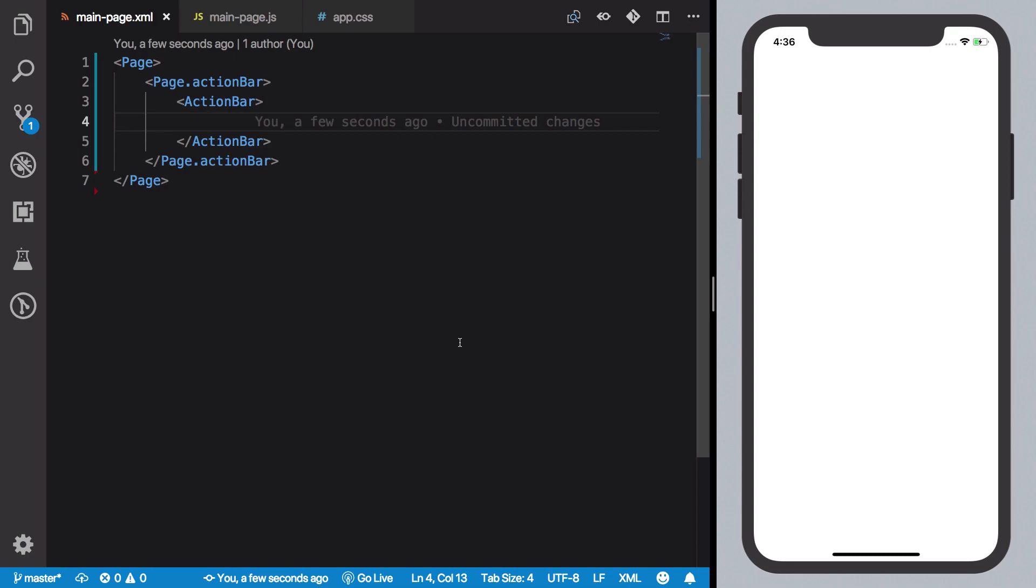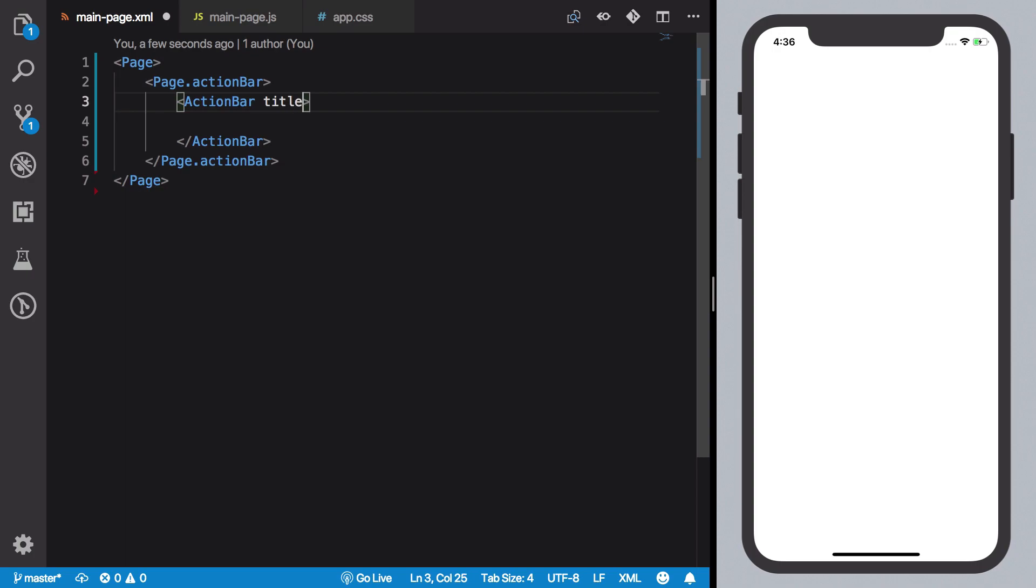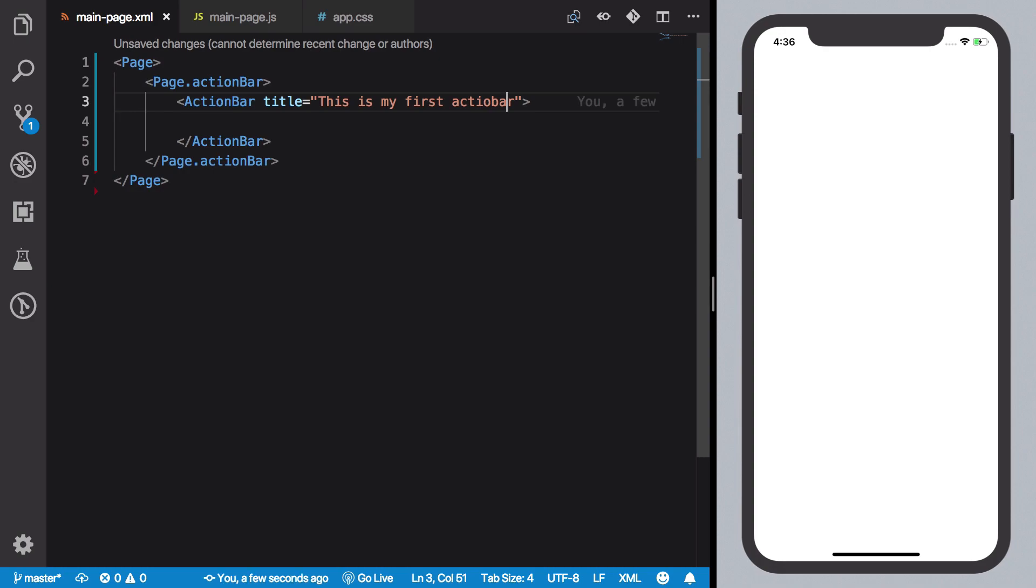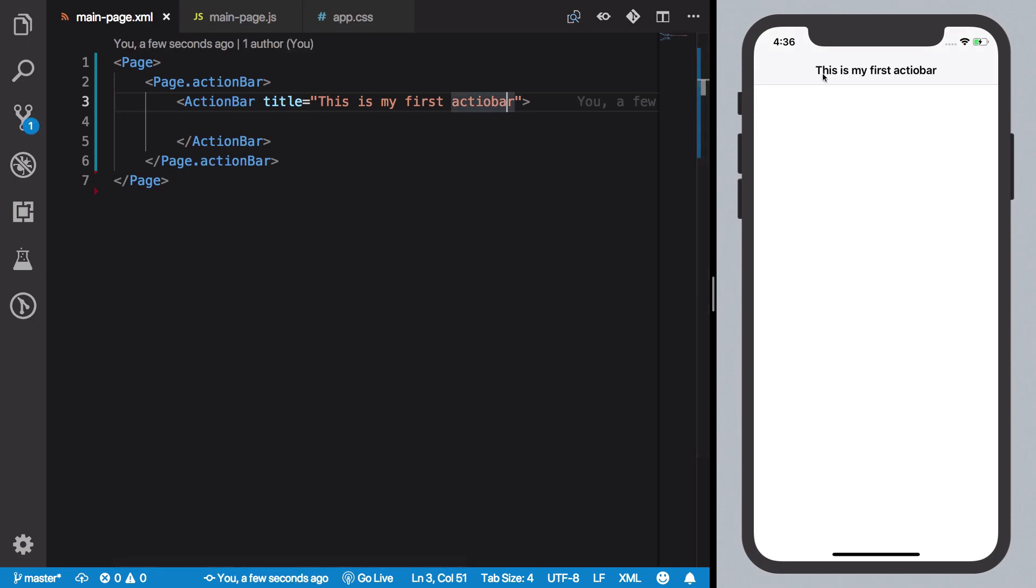But to make it visible, you have to set a title to it. And let's say this is my first action bar. And if you just save it, you can see that we get 'This is my first action bar' action bar.